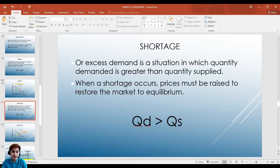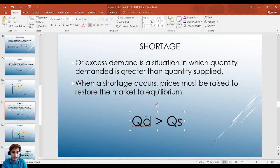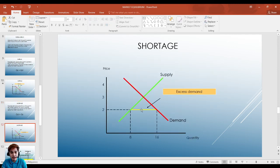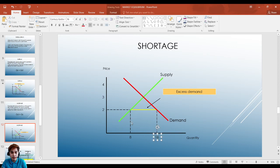Another type of disequilibrium is shortage, also called excess demand. In this situation, quantity demanded is greater than quantity supplied. When a shortage occurs, prices must be raised to restore market equilibrium. On the graph, shortage appears below the equilibrium price — the quantity demanded here is 16 but quantity supplied is only 8, giving a shortage of 8.